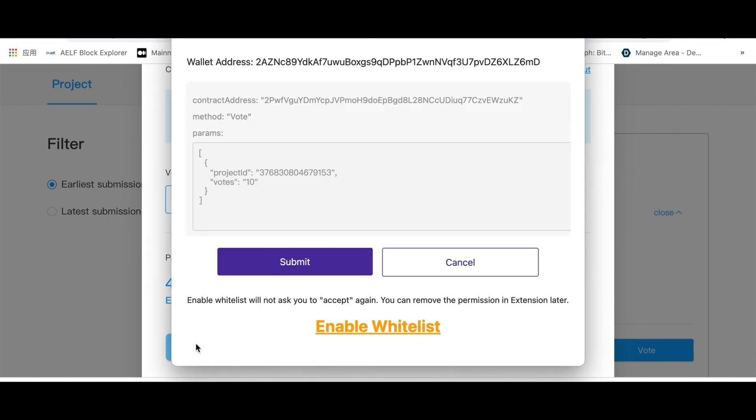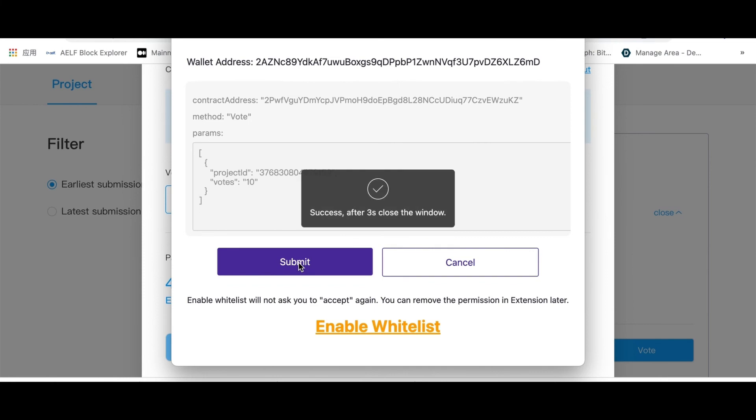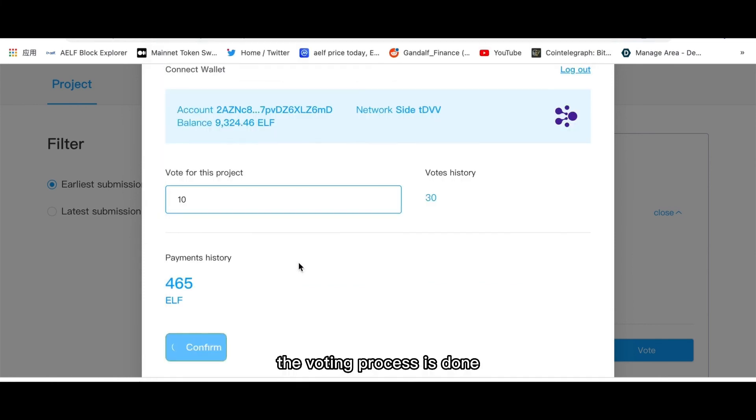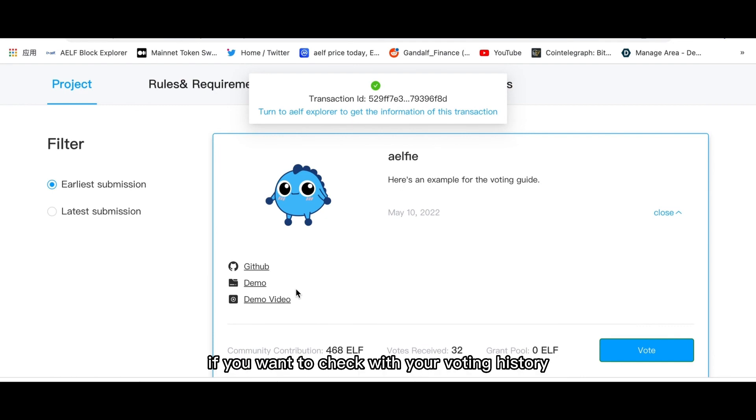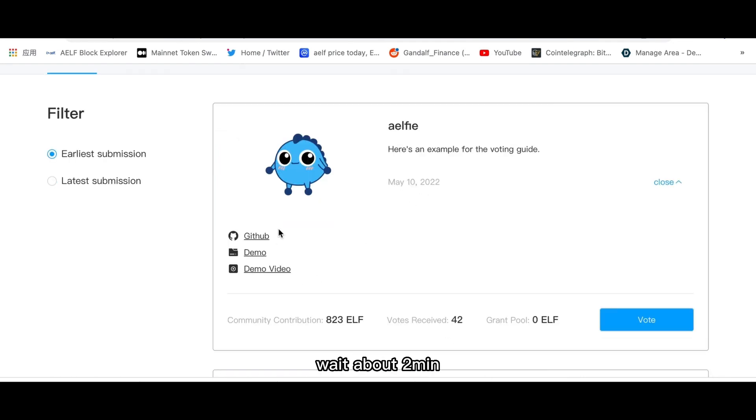The voting process is done. If you want to check your voting history, wait about two minutes.